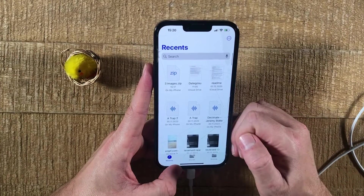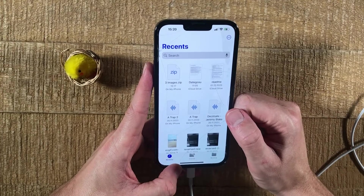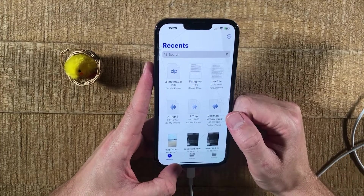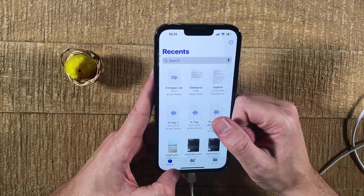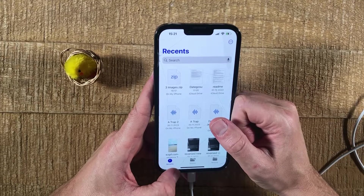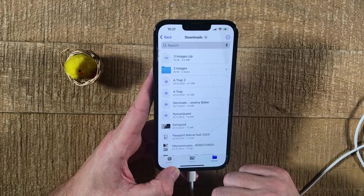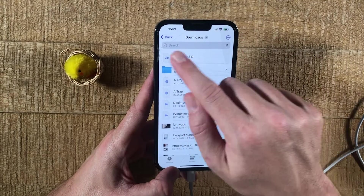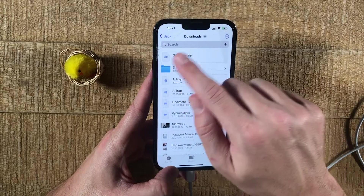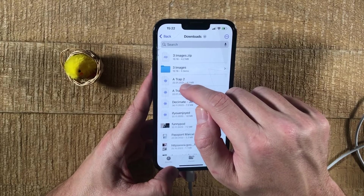Now locate your zip file. In my case, I have it here. It's called threeimages.zip because, as you probably guessed it, it contains three images. Unzipping a zip file on the iPhone is incredibly easy because all you need to do is simply tap on your zip file within the Files app. So I'm going to tap on it and just like that our zip file has been unzipped. You can find the folder here. This will create a blue folder like this and the name will be the same as your zip file but without the extension .zip.